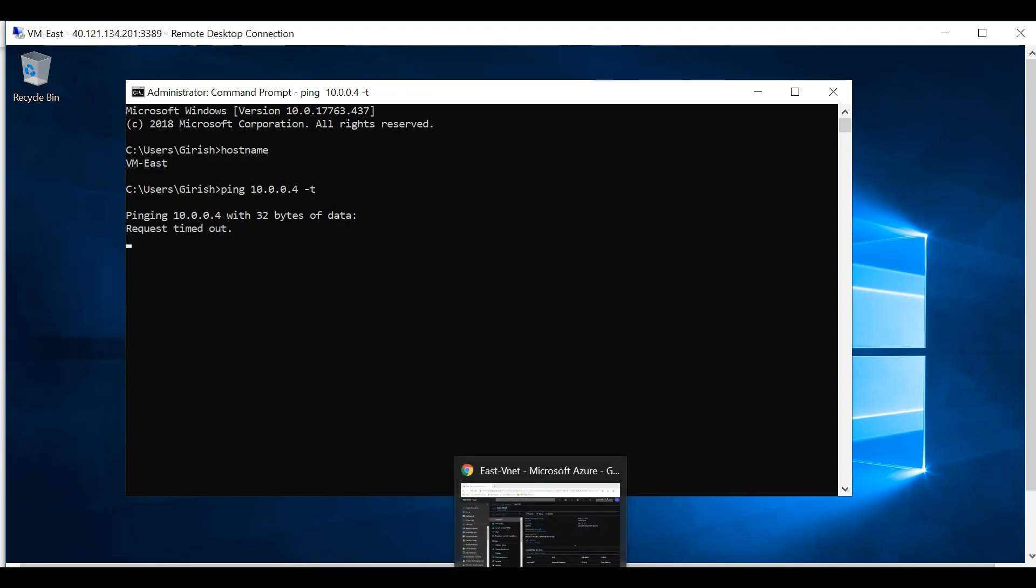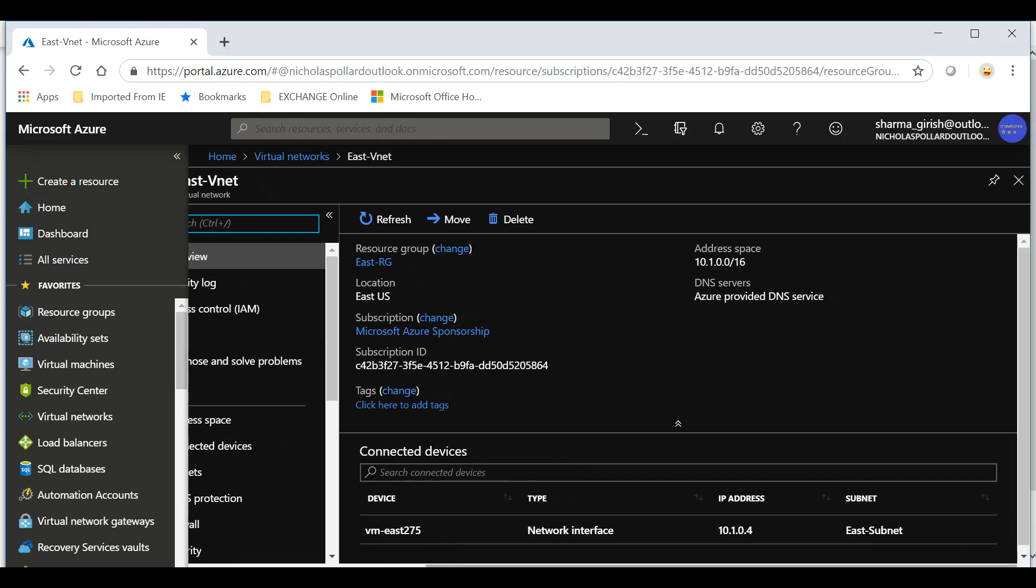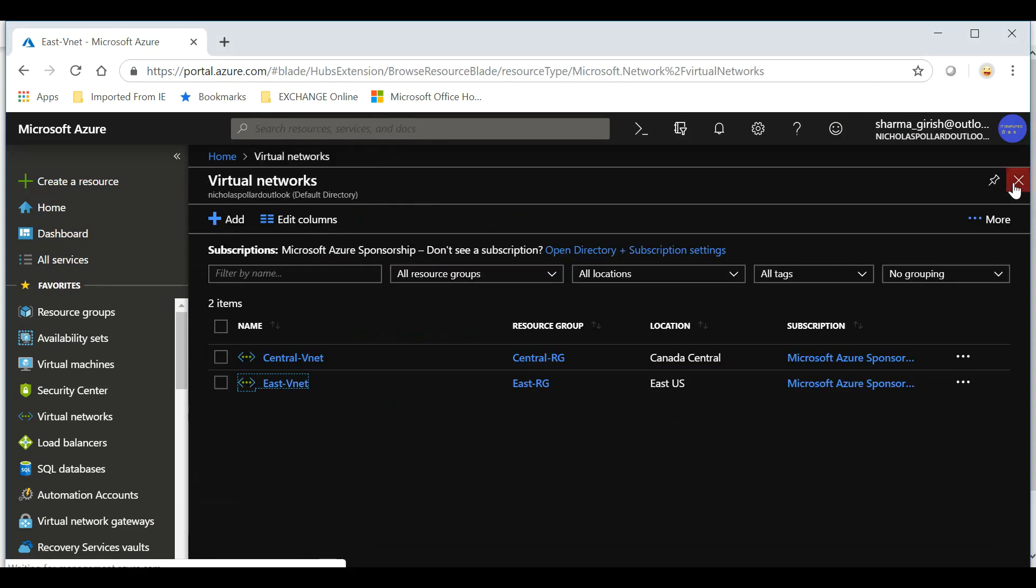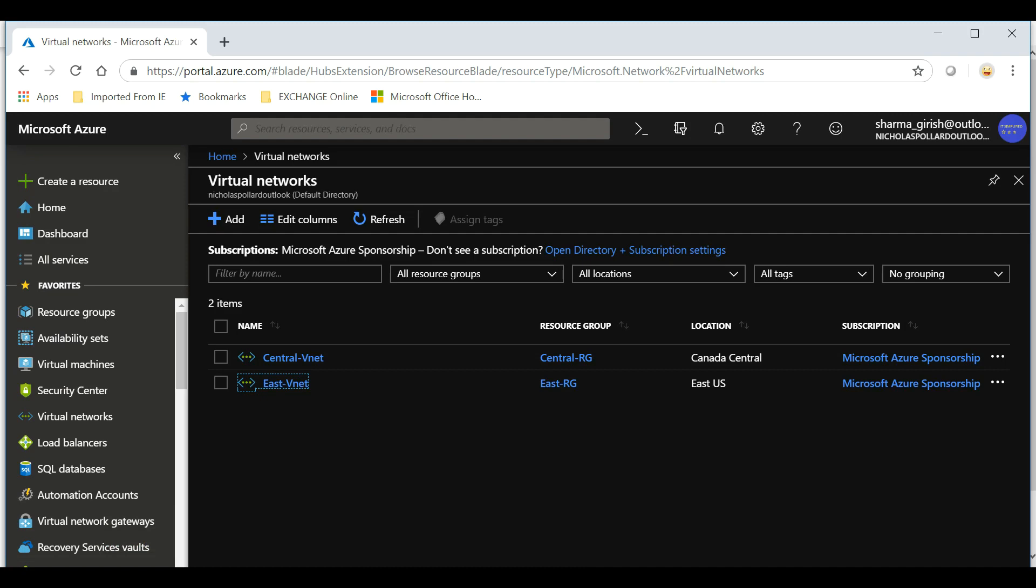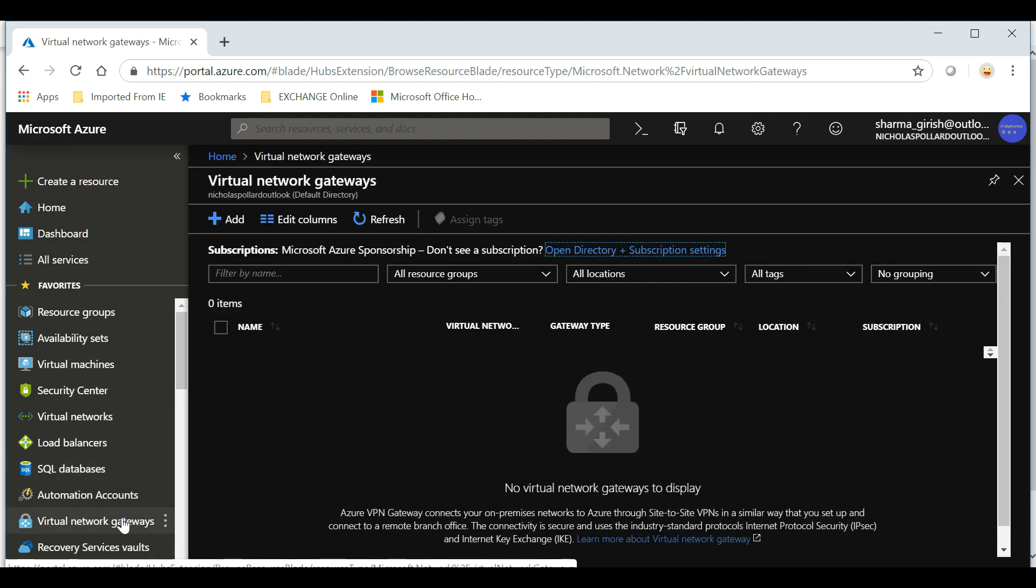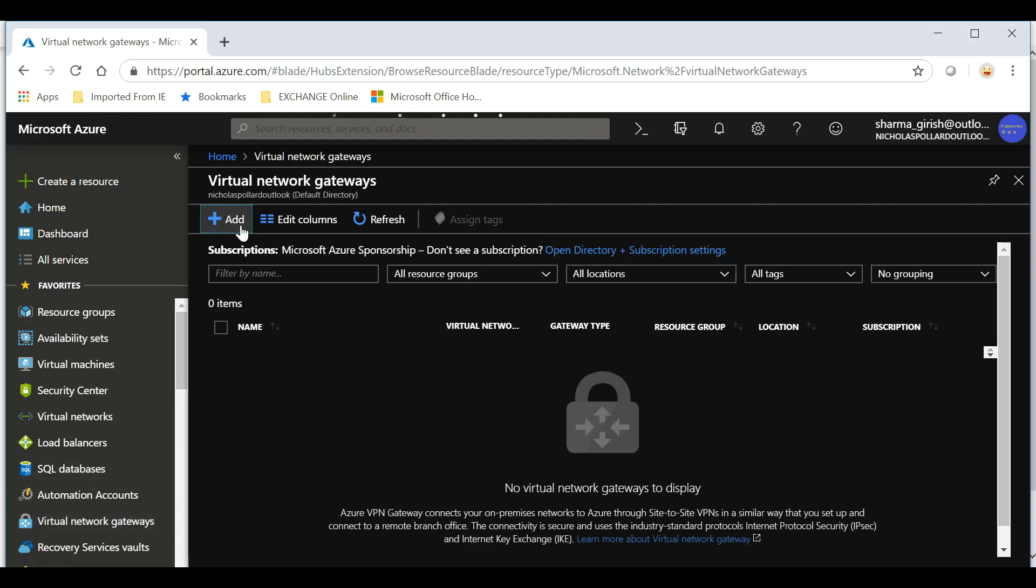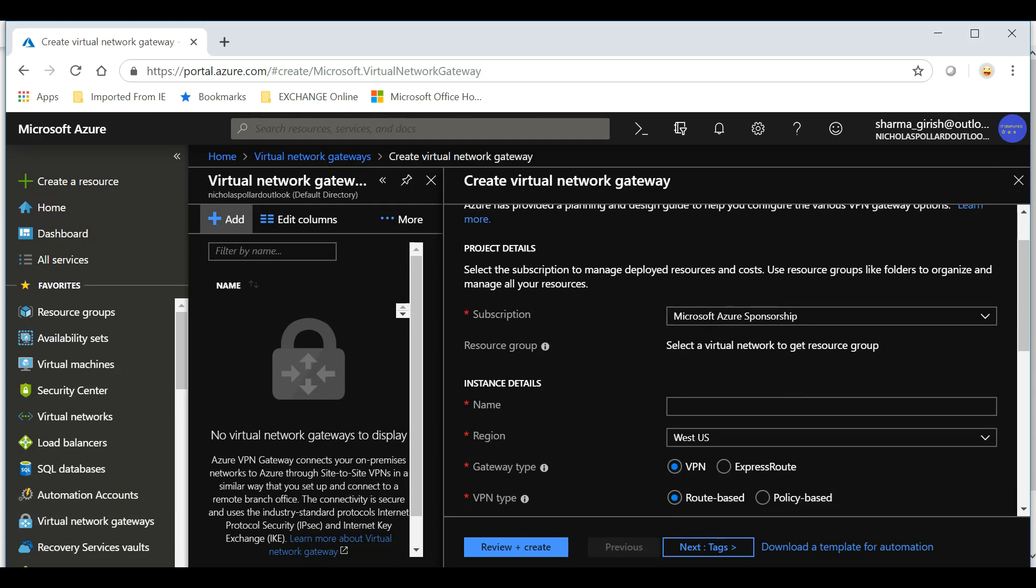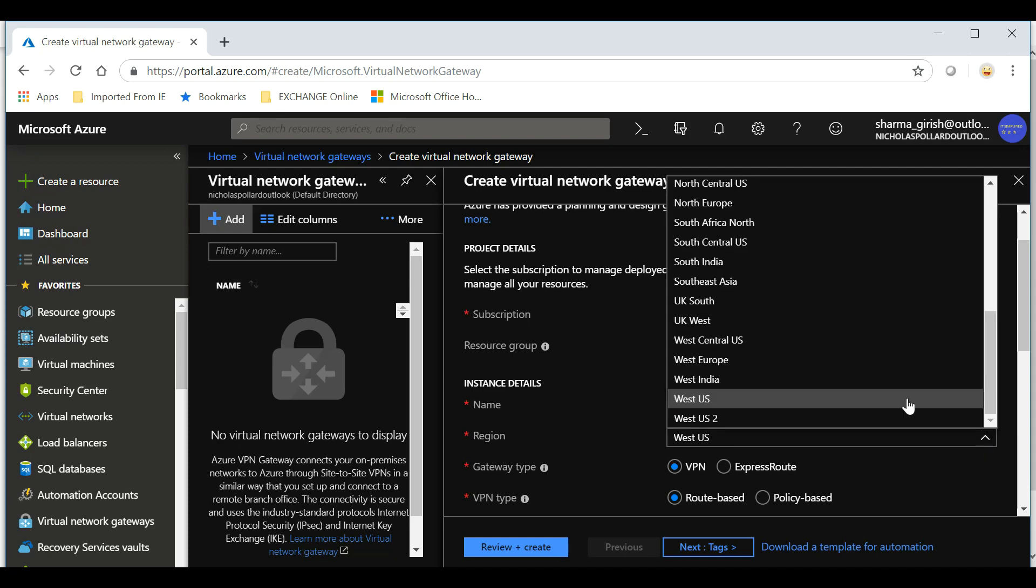If I try to ping this, I should not be able to reach. So far so good. Let's go to the portal and configure the virtual network gateway. Let me close and we'll go to virtual network gateway. If you don't see this, you can do a quick search for virtual network gateway and it will take you to that location. Let's click Add.